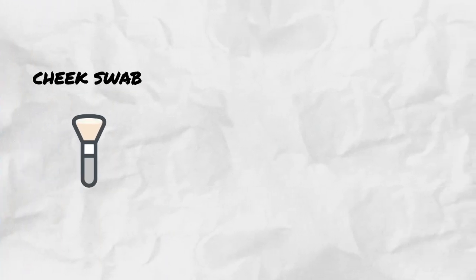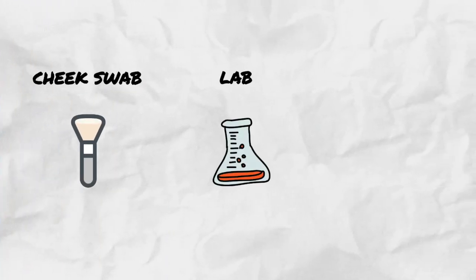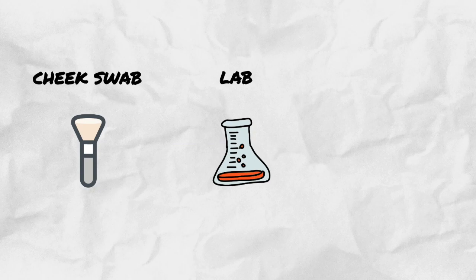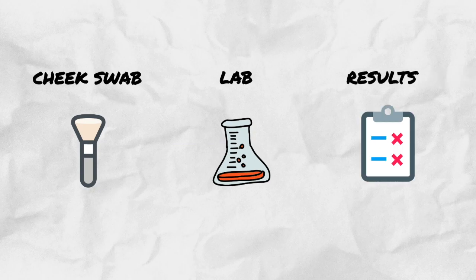Through a simple cheek swab, the lab analyzes and provides results, and within a few weeks anyone can have their genetic profile.